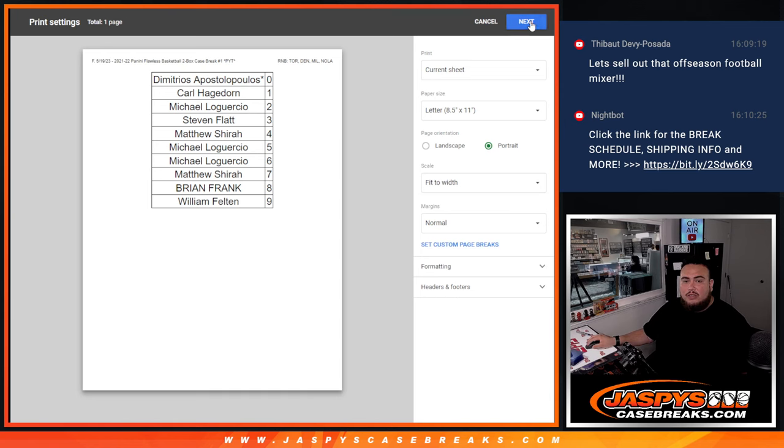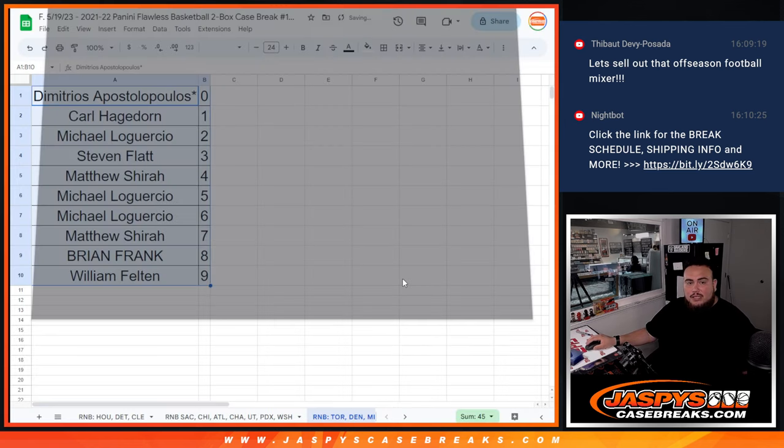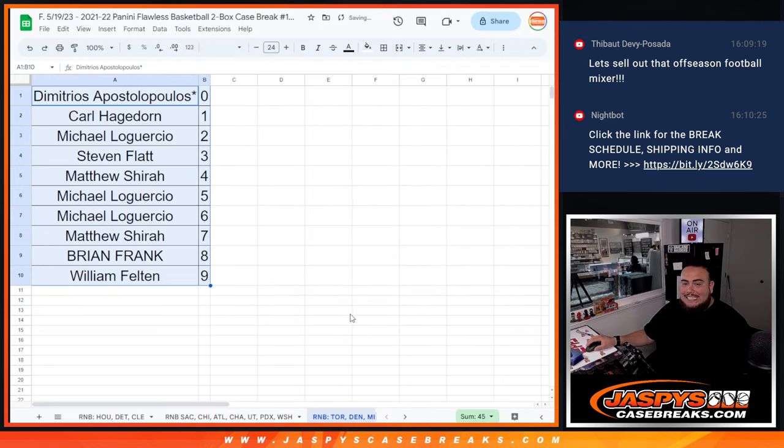Alright folks, now that we're done with the randomizations, coming up next is the break itself. Guys, good luck.